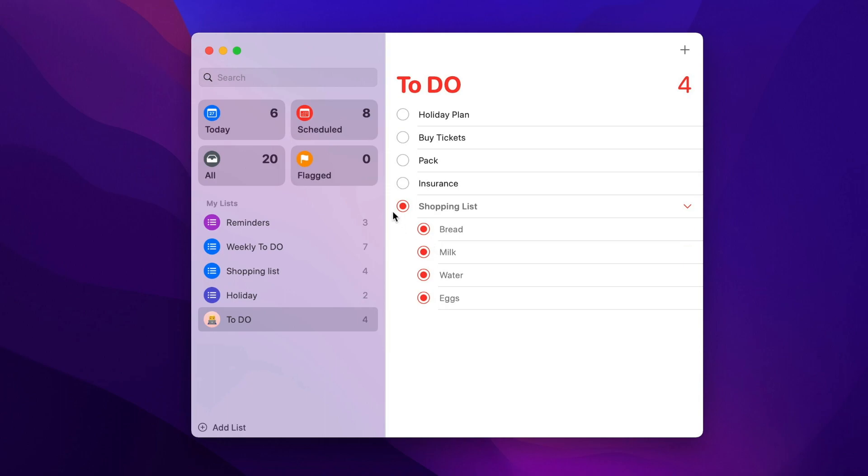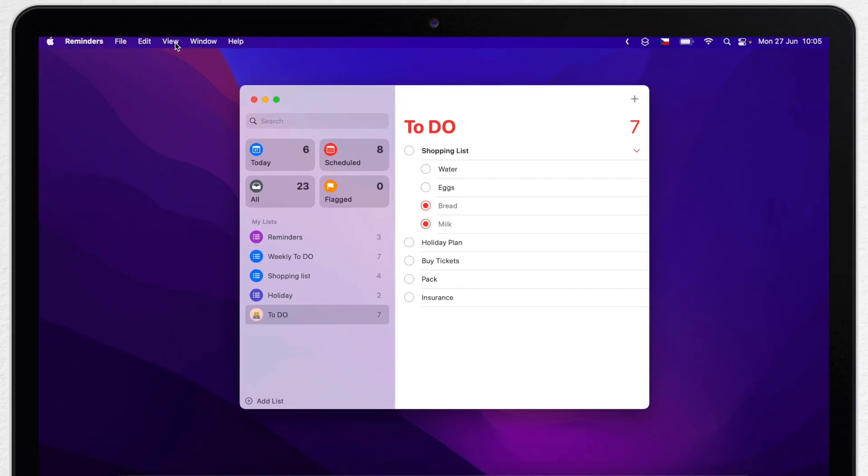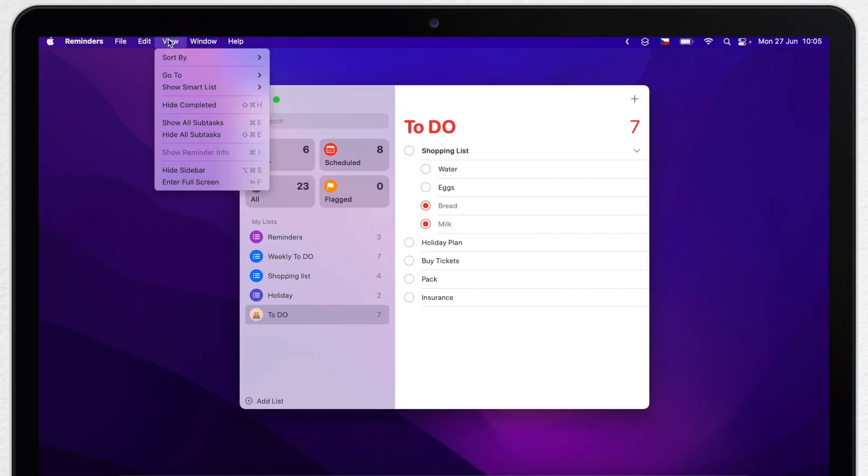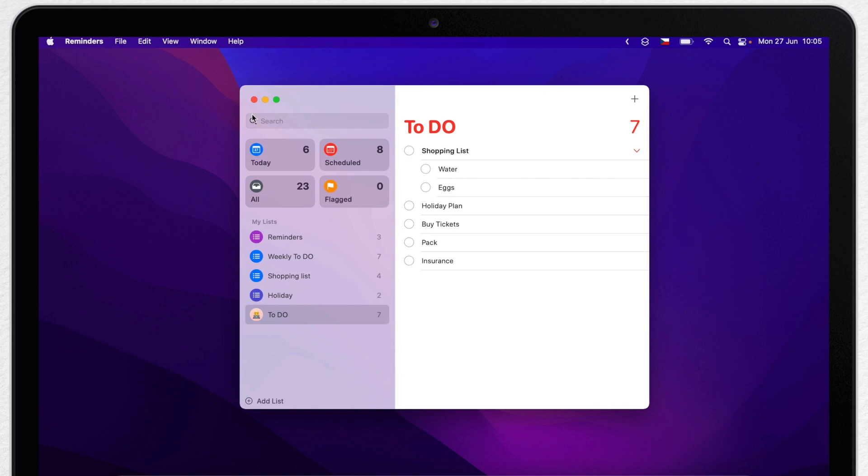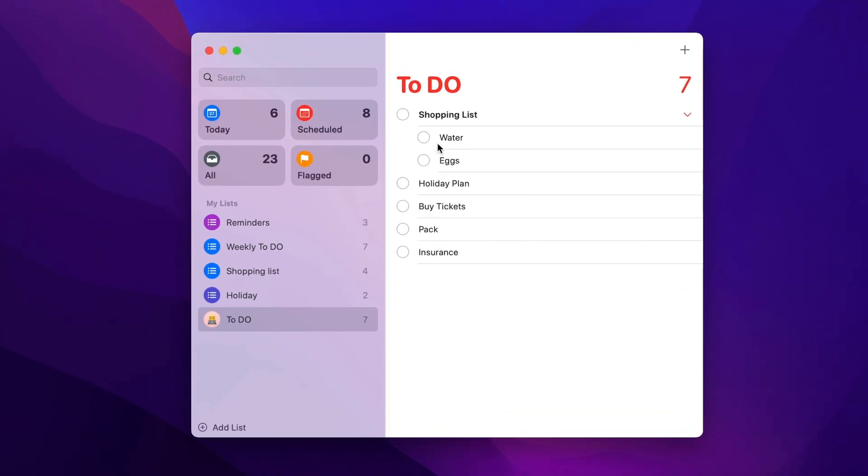If you want to clean this list even further, go to view menu once more and select hide completed. Now all completed tasks will be hidden and do not distract you in the list.